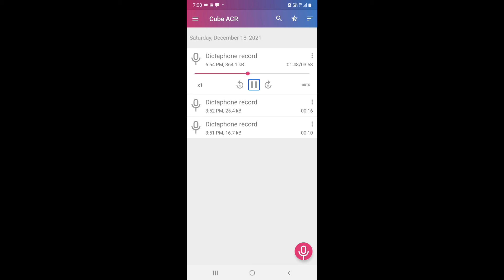You will only be able to record the audio — you won't be able to record the screen. So you will only get the audio of this recording.